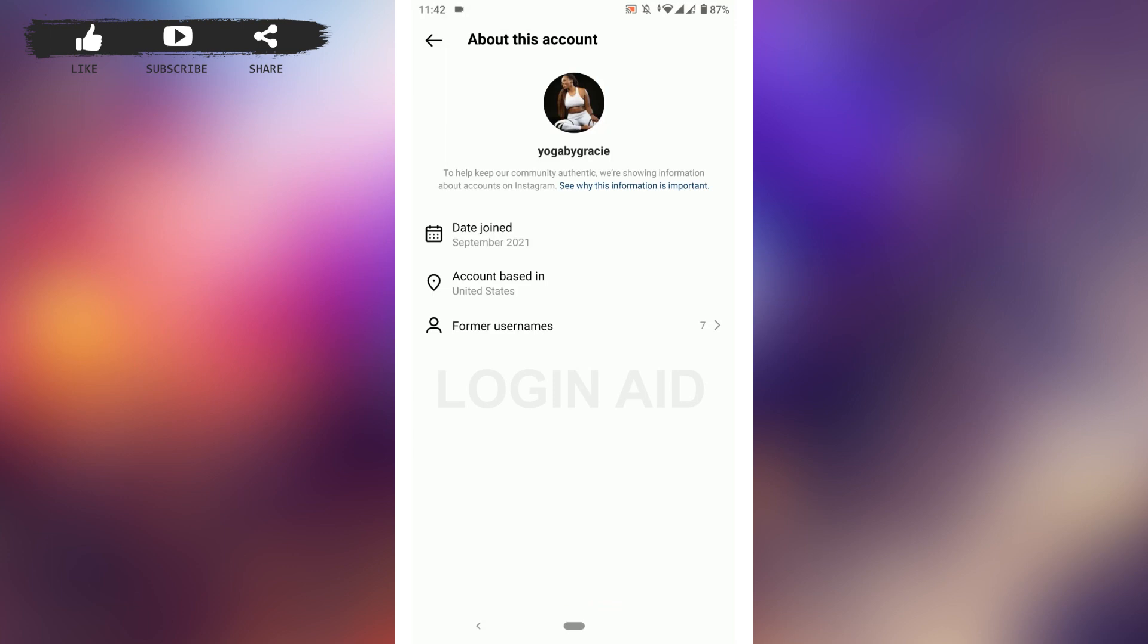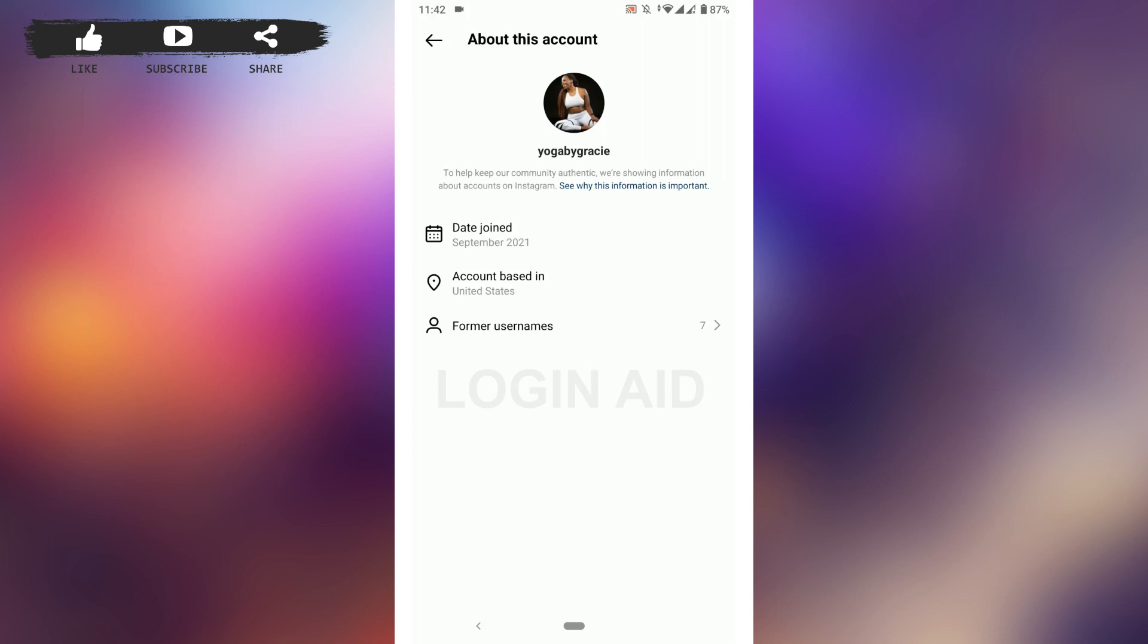There you can see the account based in United States. This is a very simple way for you to find any user's Instagram location. You can see the account based in United States, that means this account or this Instagram account is currently based in United States.